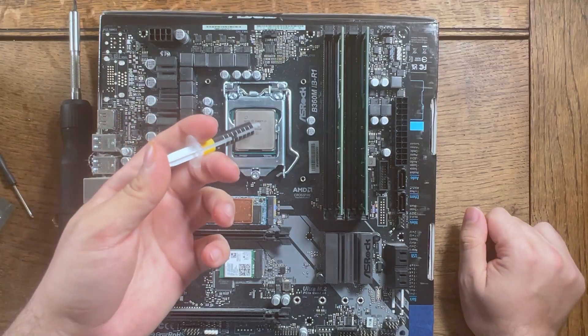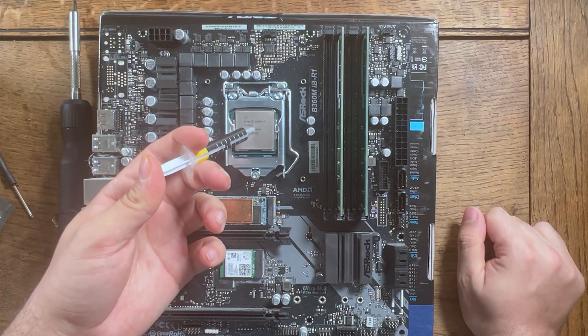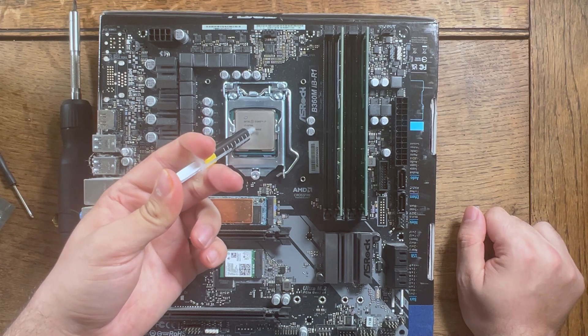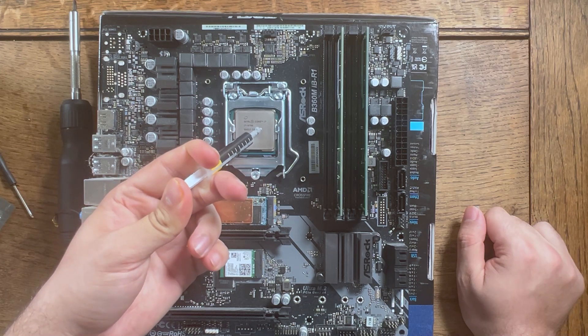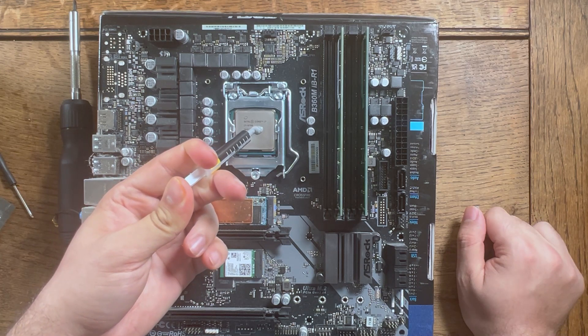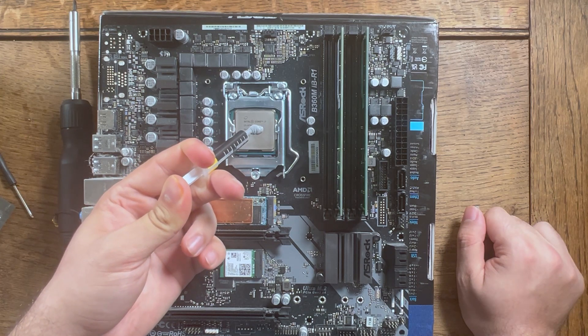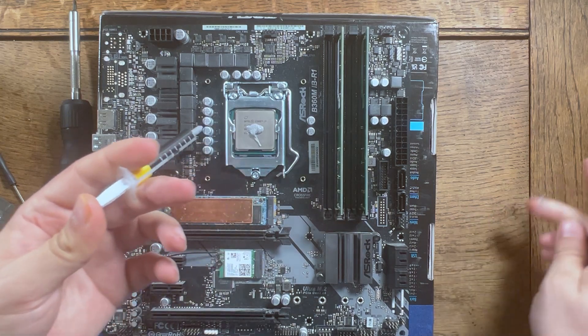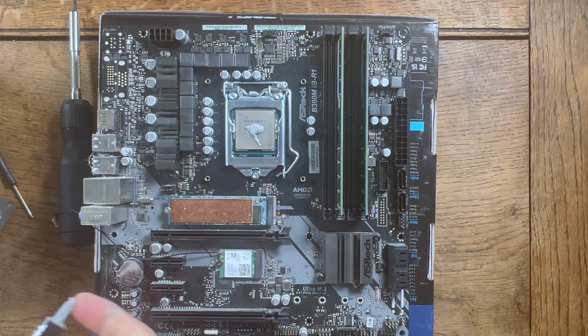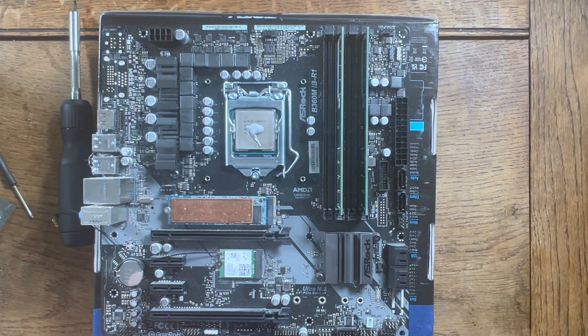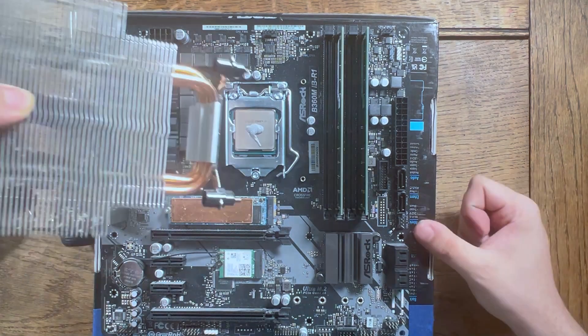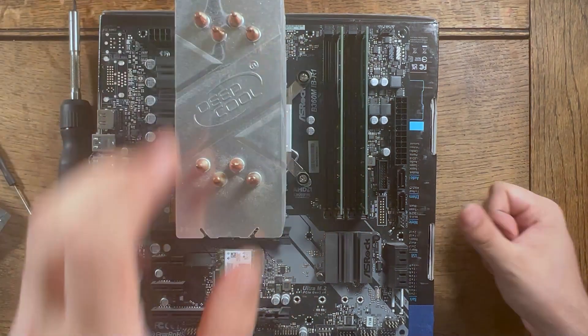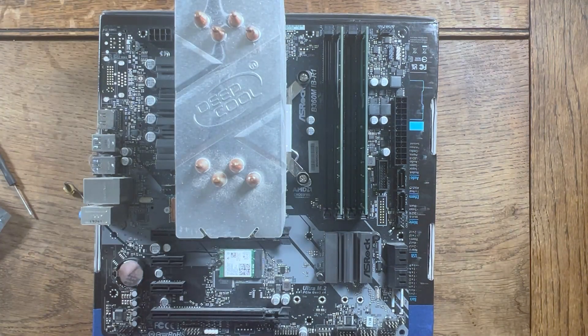Once your CPU is installed, you can now apply the thermal paste on the CPU like how I am doing. Then, we will install the heat sink, which is part of the overall cooling mechanism you put on the motherboard for air cooling.